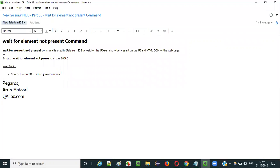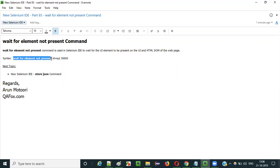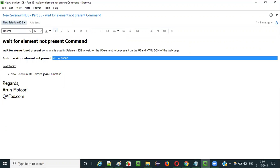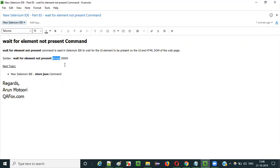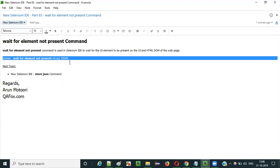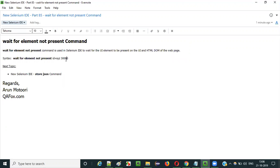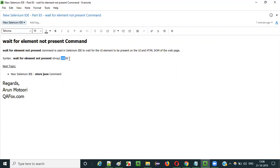So this is how we have to use wait for element not present command. The syntax is wait for element not present. You have to give the locator for that UI element that needs to get disappeared from the UI and DOM. And this is the default time that will automatically come when you type this command. So that is 30,000 milliseconds, that is 30 seconds maximum time.